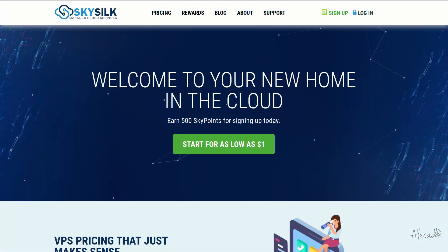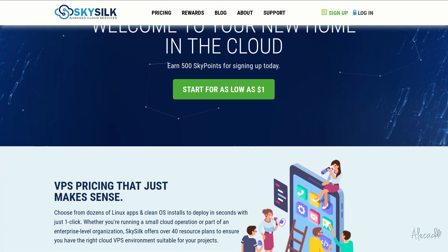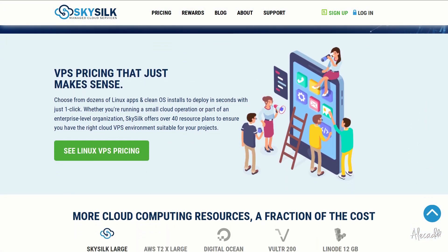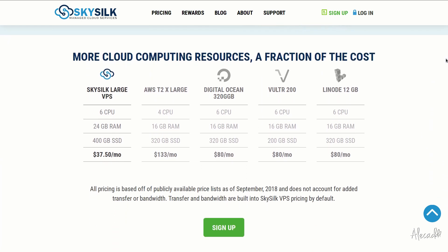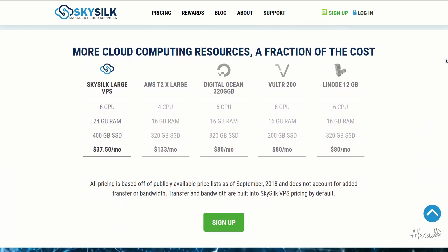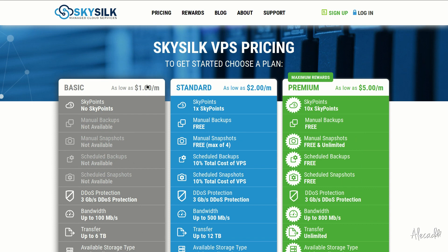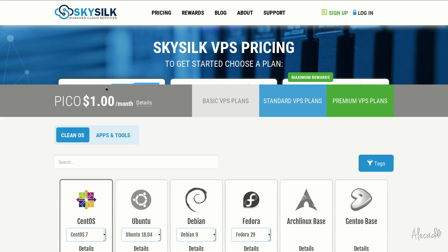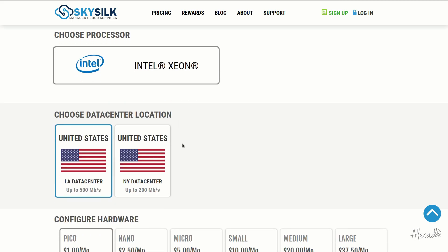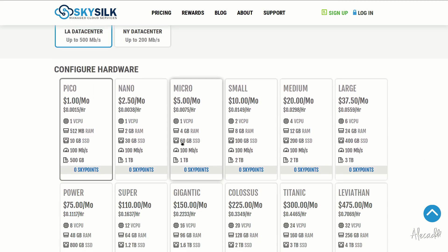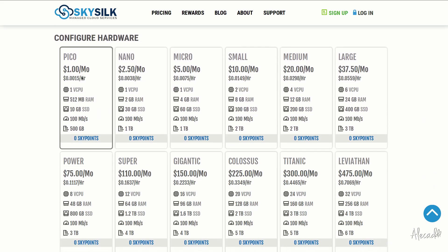This episode is brought to you by SkySilk. If you're looking for a powerful, reliable, and affordable VPS in the cloud, SkySilk.com is the answer for you. Look no further for amazing, powerful cloud computing machine starting as low as $1 per month. Click the link in the description below to learn more.